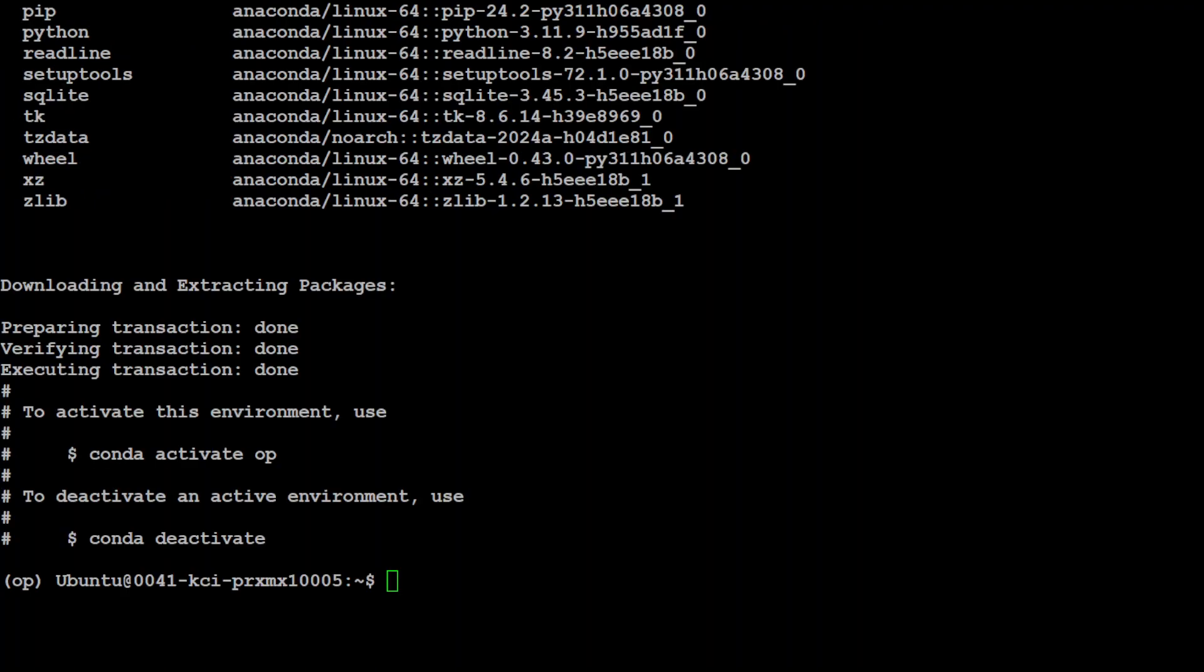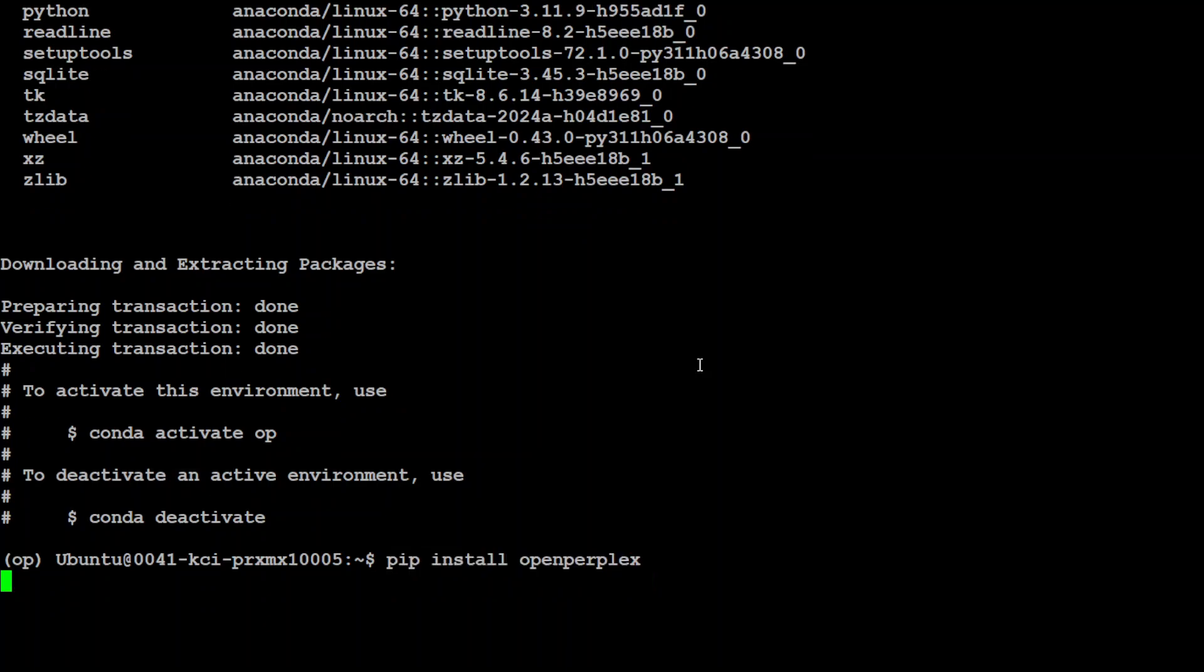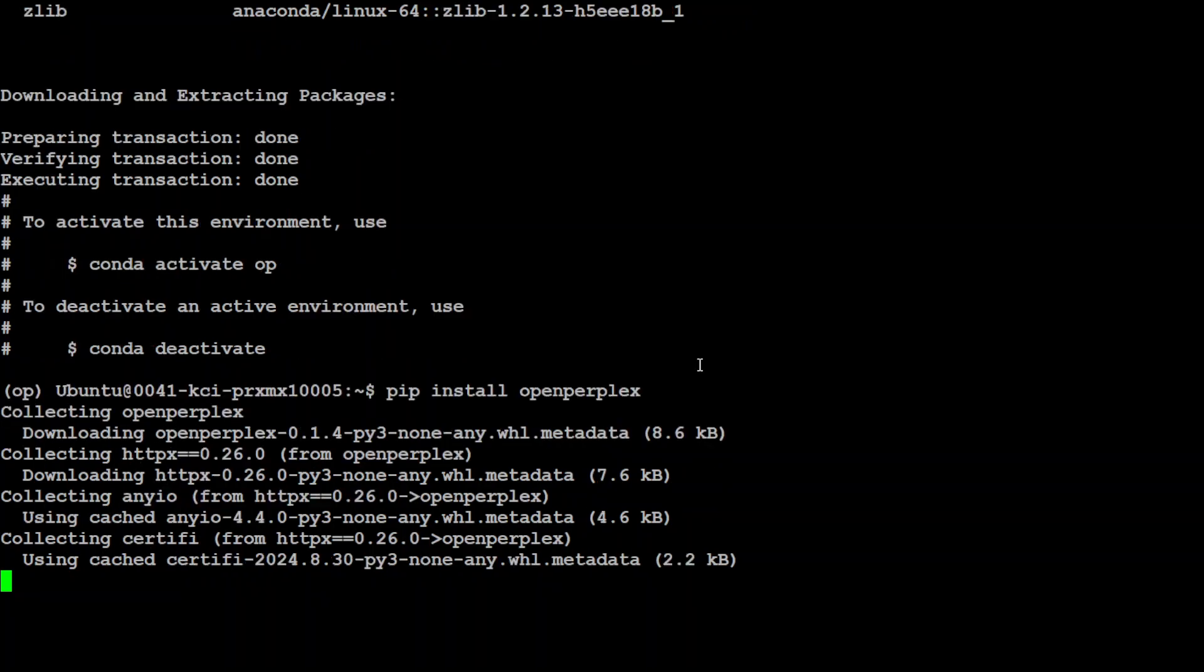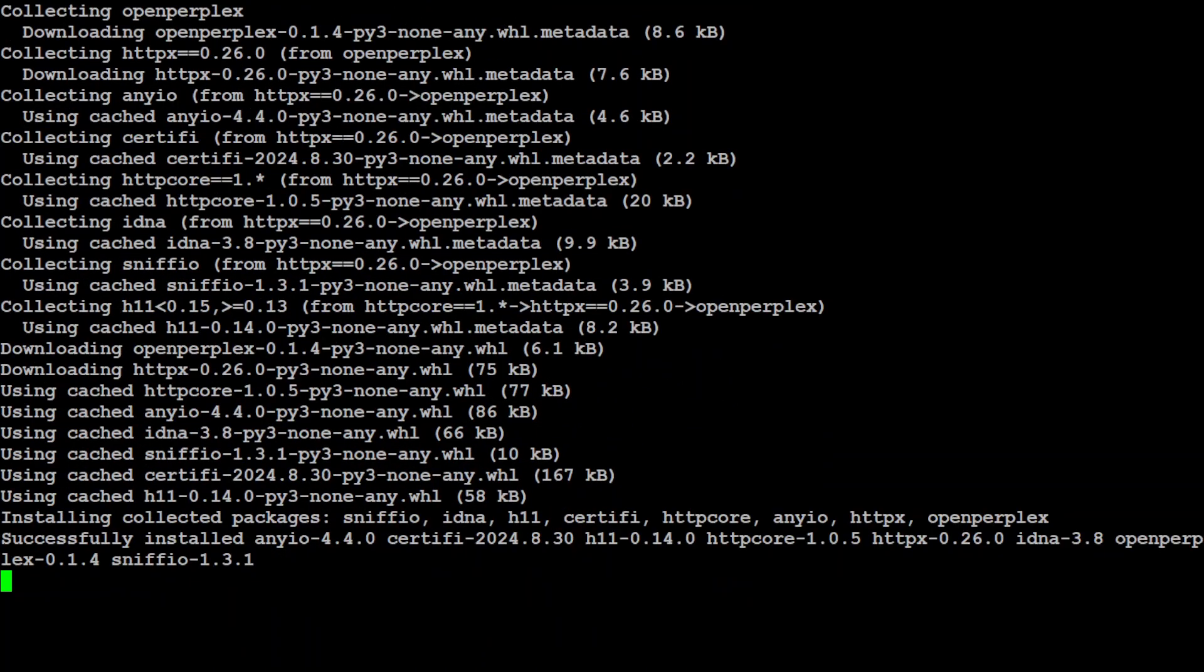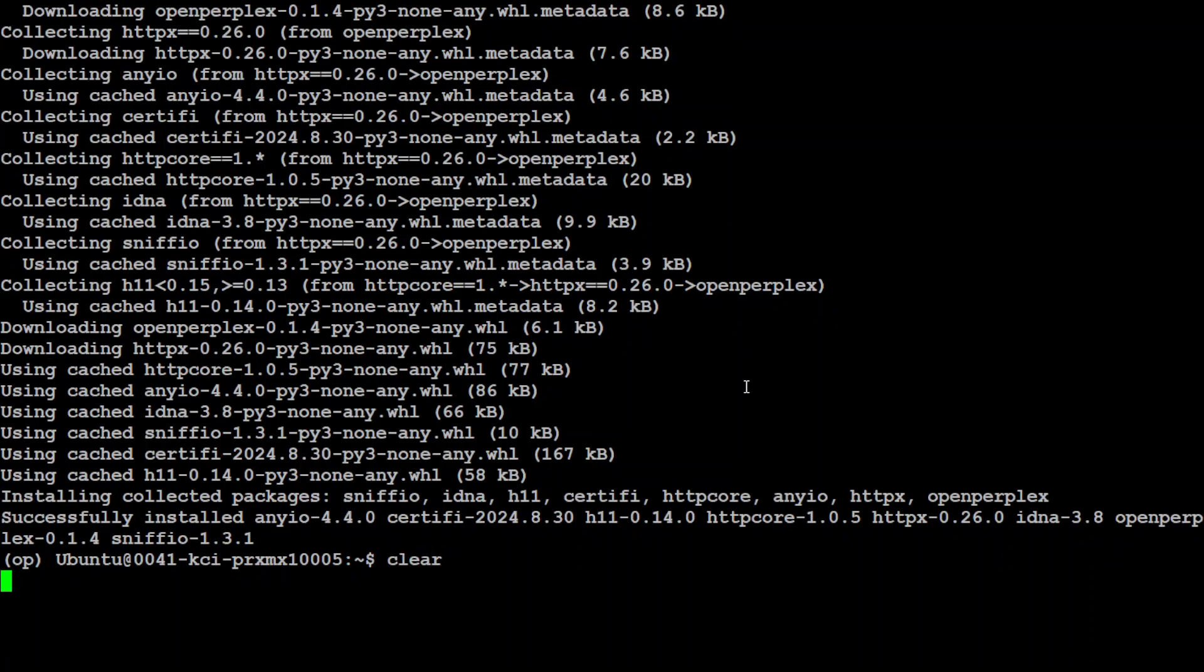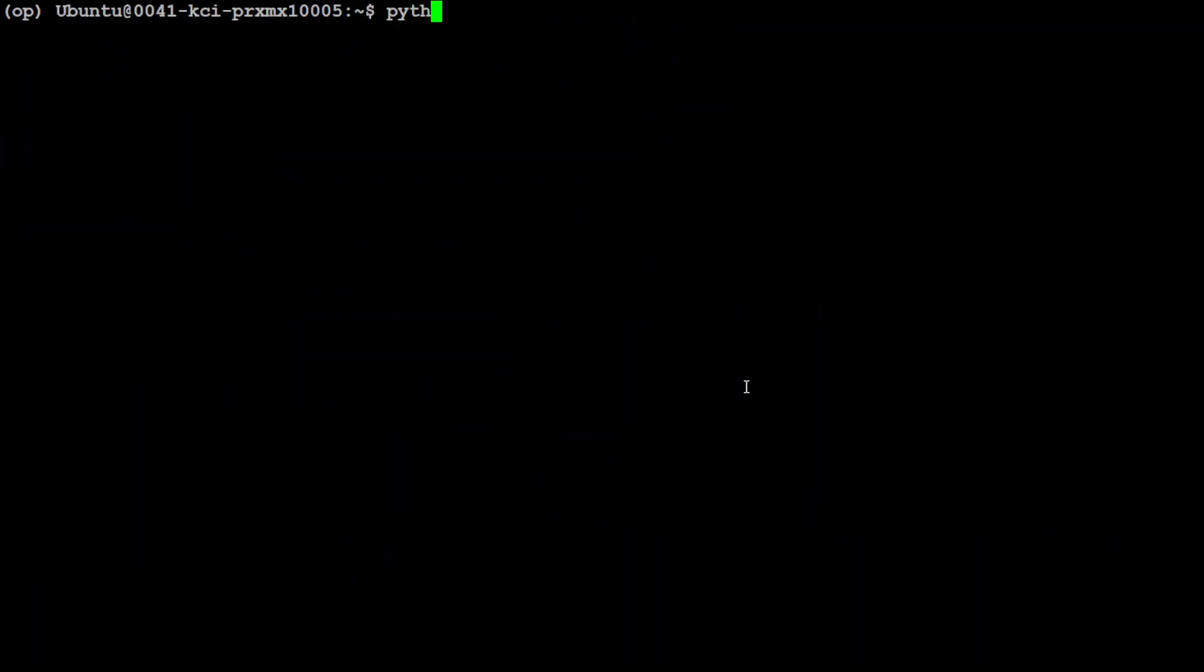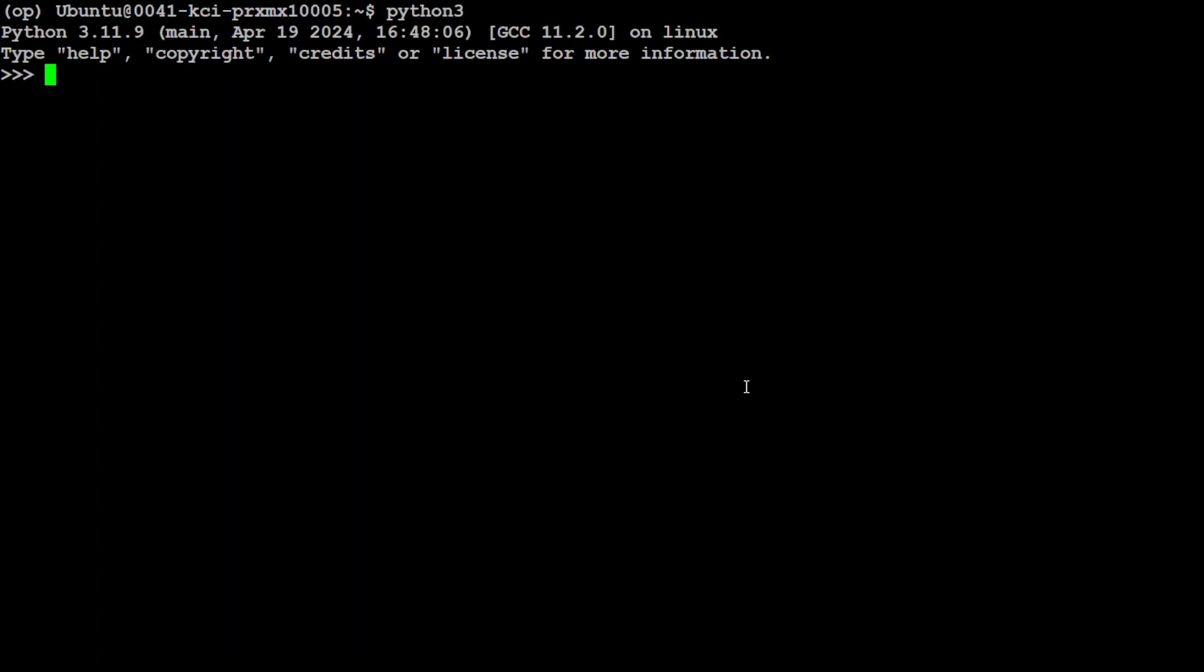And the environment is done. Let's install OpenPerPlex by just doing a pip command. That shouldn't take too long now, and that is already done.